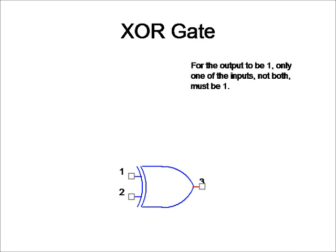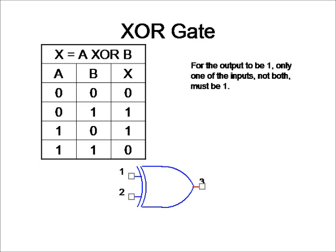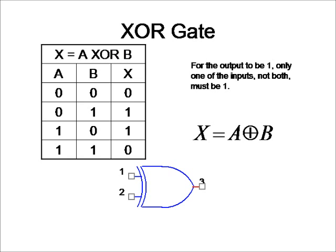For the output to be 1, only one of the inputs, not both, must be 1. So like for example, you can see in this truth table here that 1 XOR 1 make 0. An equation for this would involve putting a plus with a circle over it. So basically just like an OR gate, but with a circle over it to show that it is an exclusive OR gate.